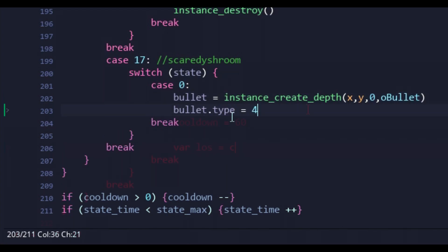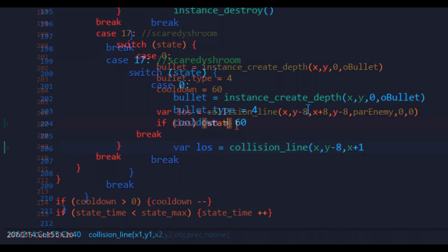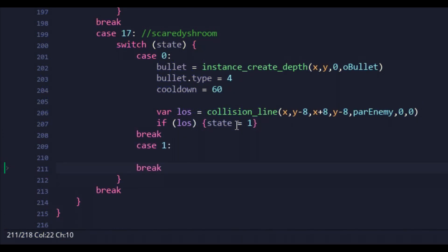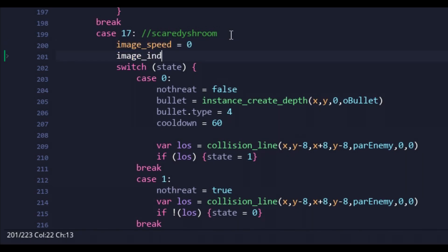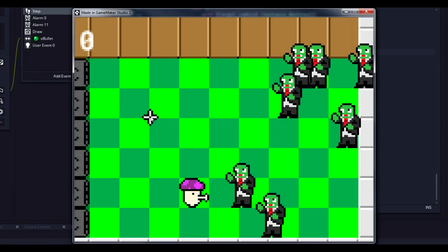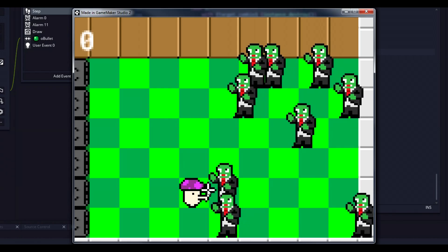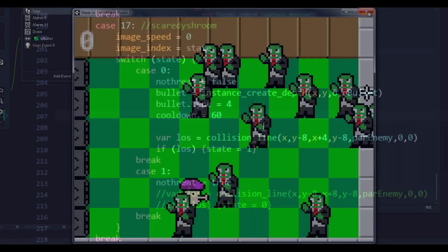Checking for zombies using a collision line a tile wide, the shroom switches to its inactive state when a zombie enters that line of sight. I also tried tying the state to the image index to give it a better visual, but as you can see, it didn't fully work. In fact, testing brought up a few issues.